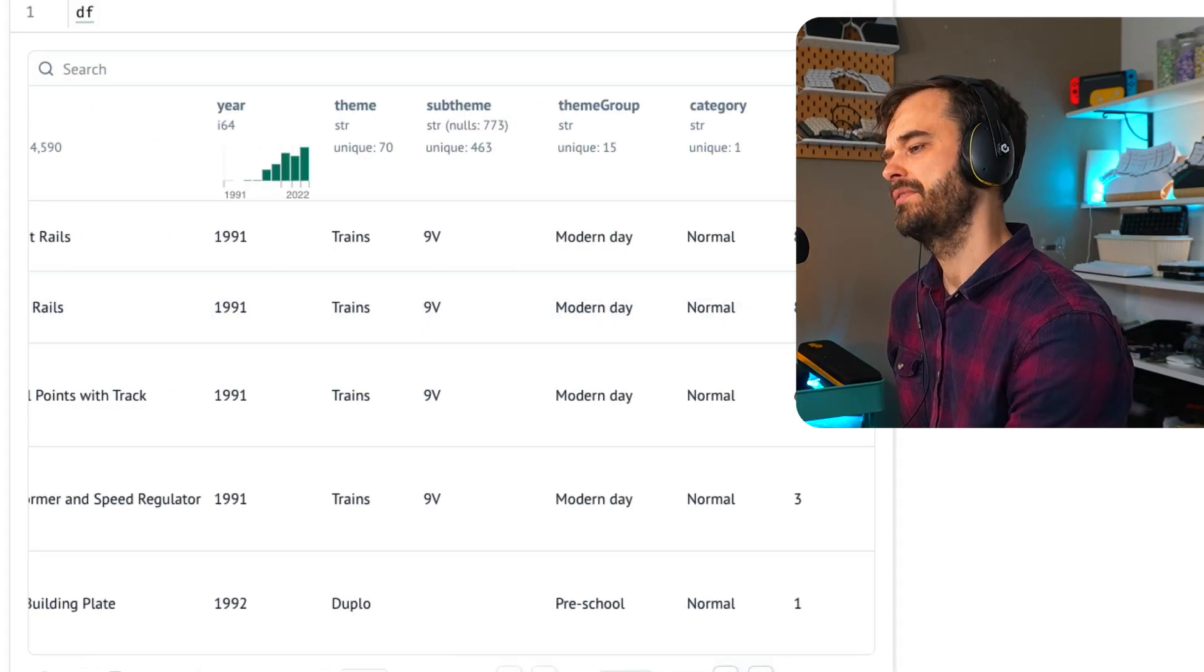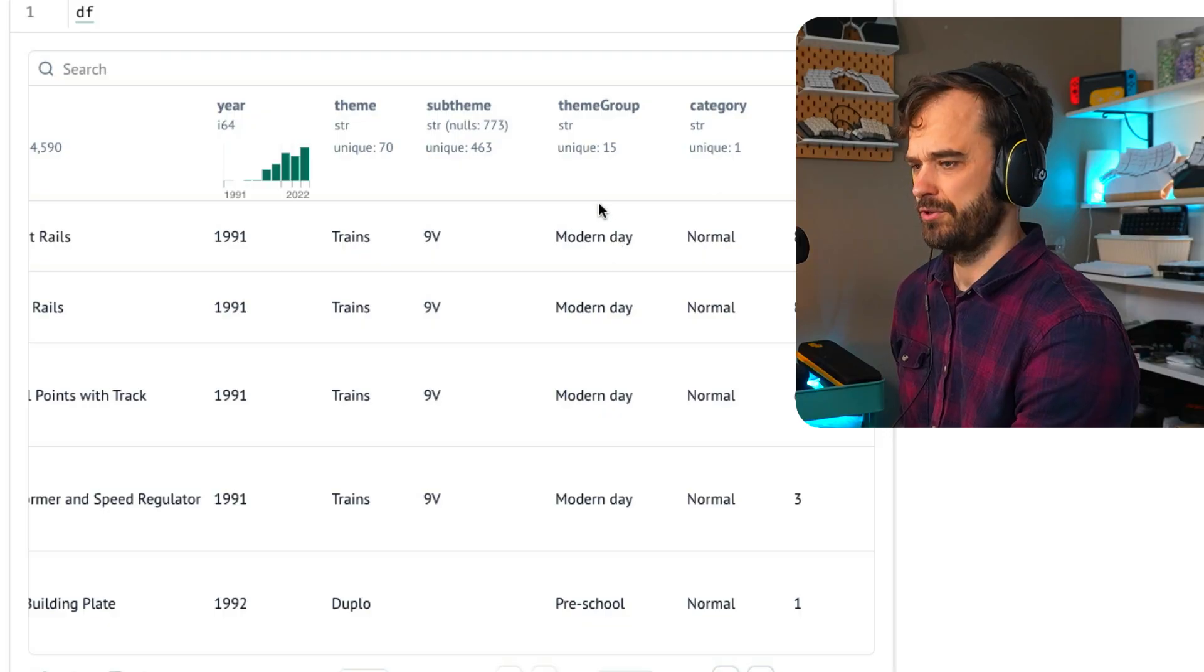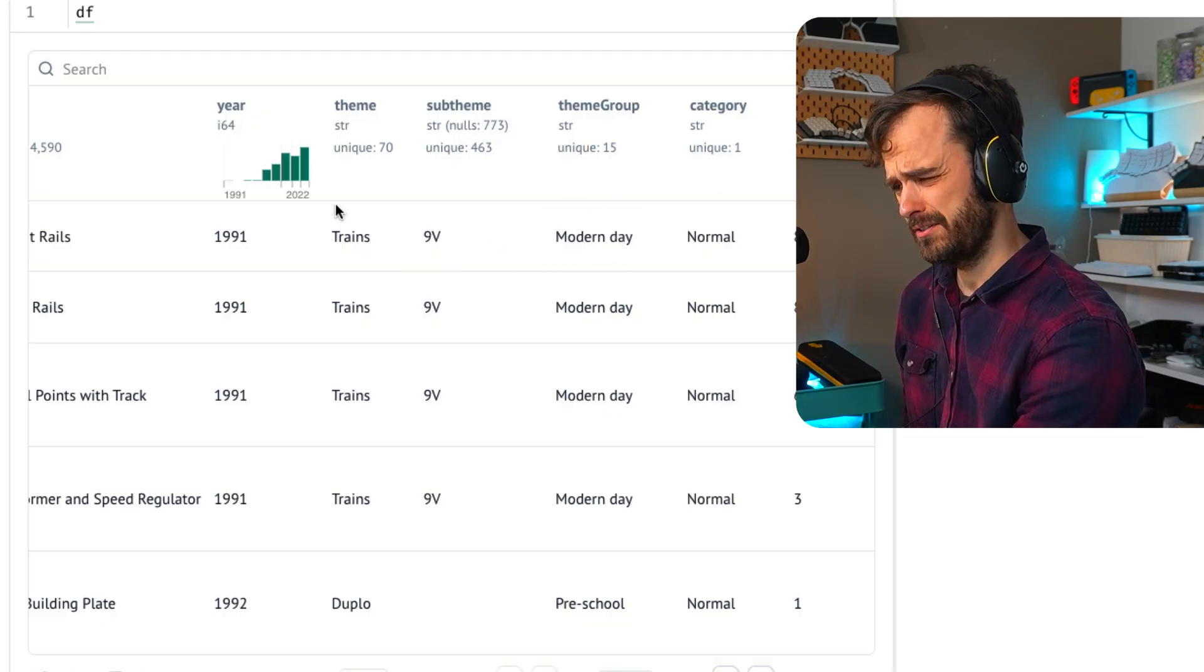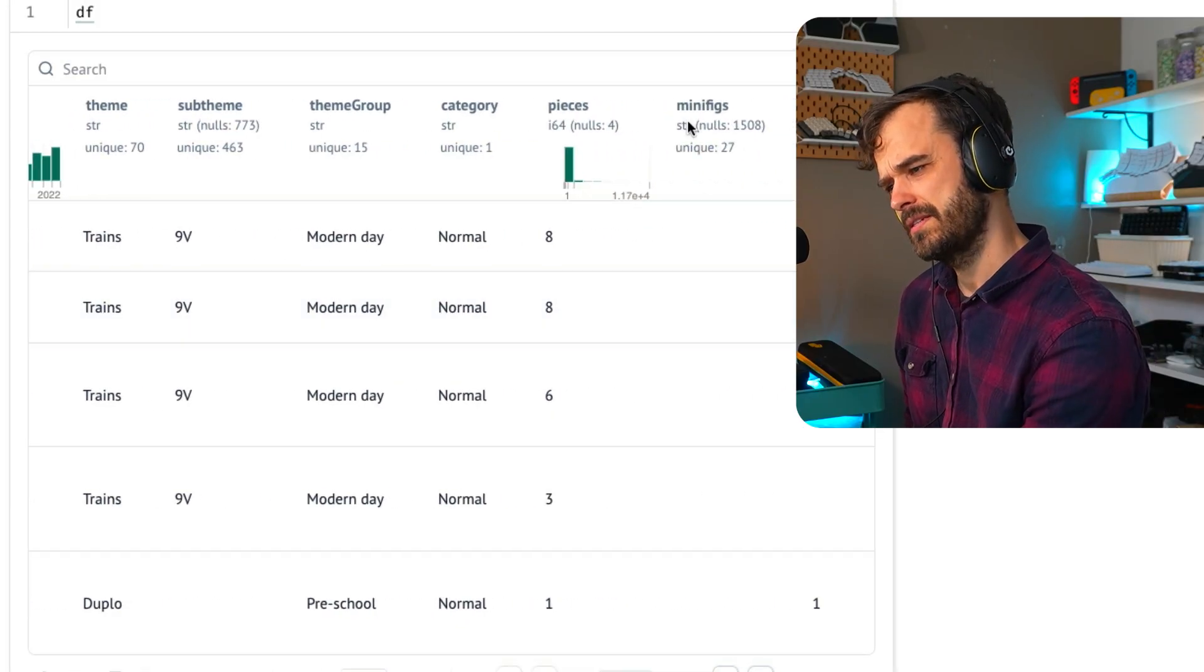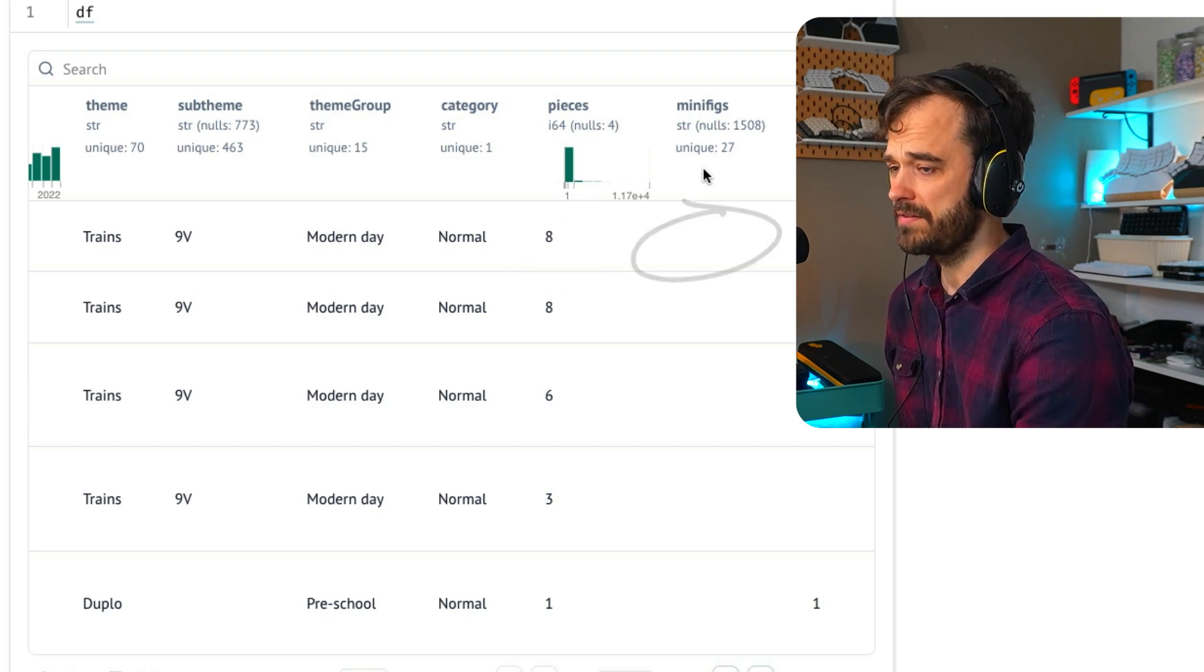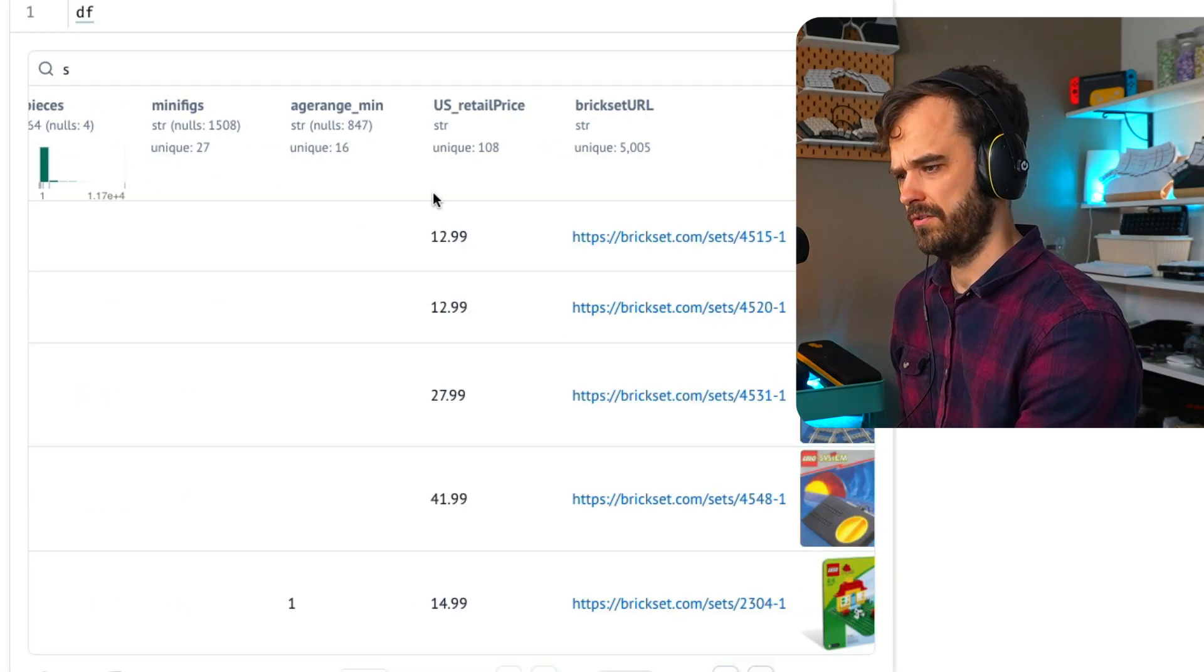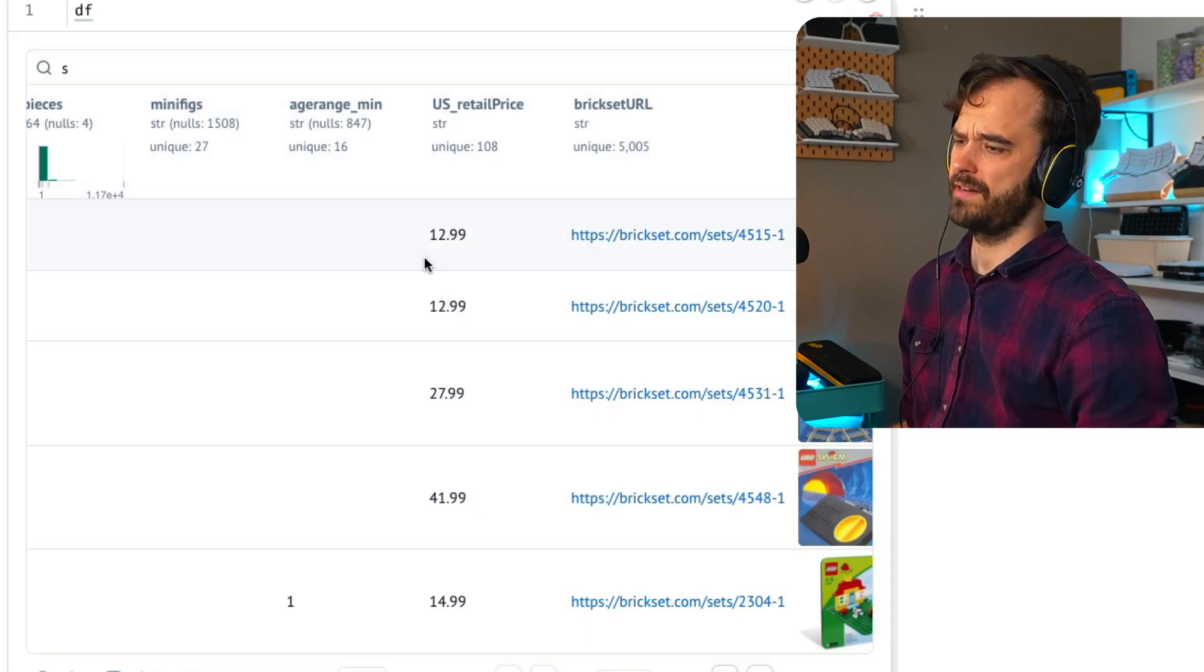And then this is the dataset that we end up with. So you can see that I've got a set ID over here. There's also a name, a year. I thought 94 was the minimum. Apparently, we have older sets as well. But then you can see that we have a theme. So there's apparently a theme of trains.